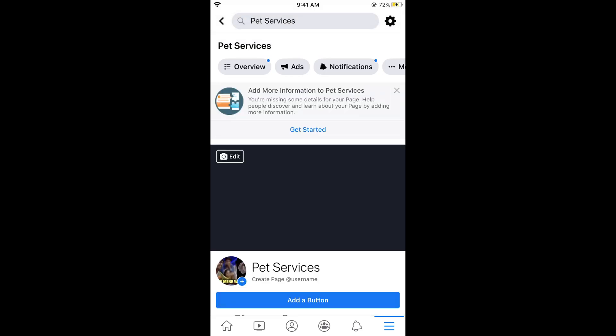You can see the page and now you can use it to post whatever you want. Hope this has helped you in creating a Facebook page on Android as well as iPhone. Please like, subscribe, and share.